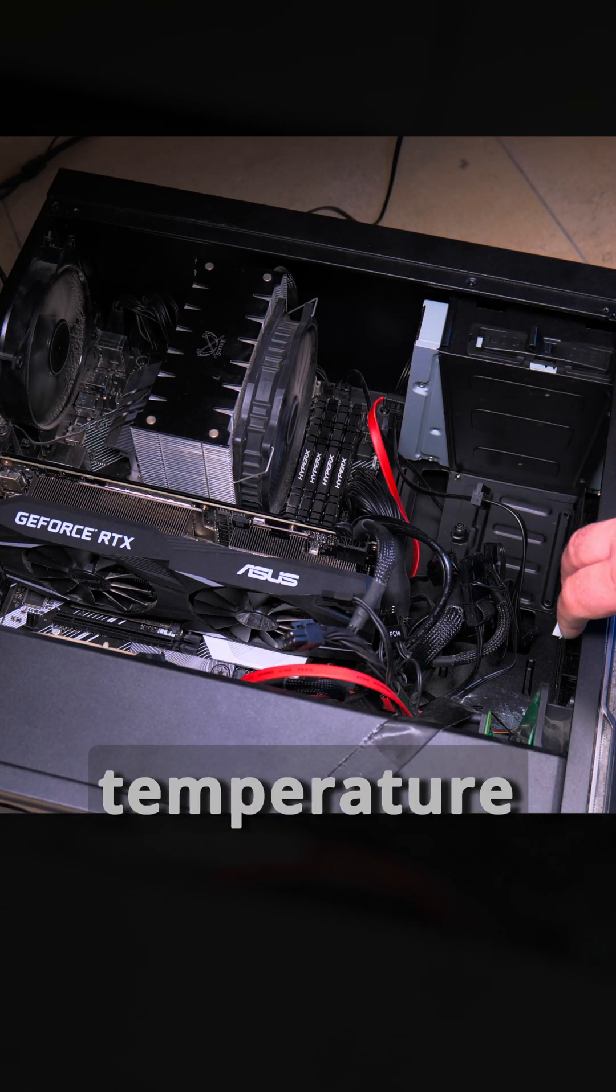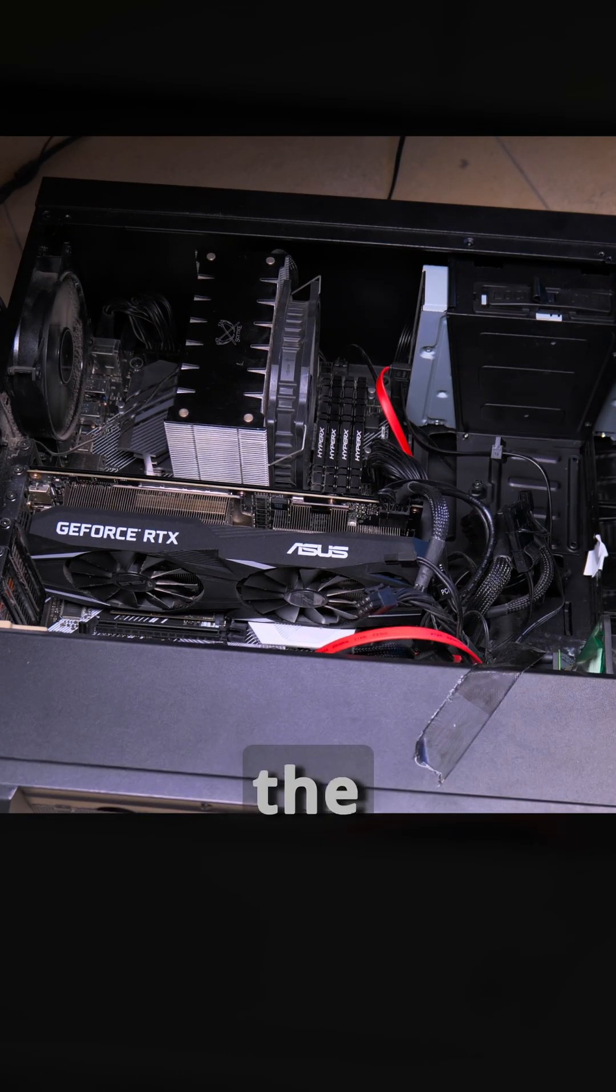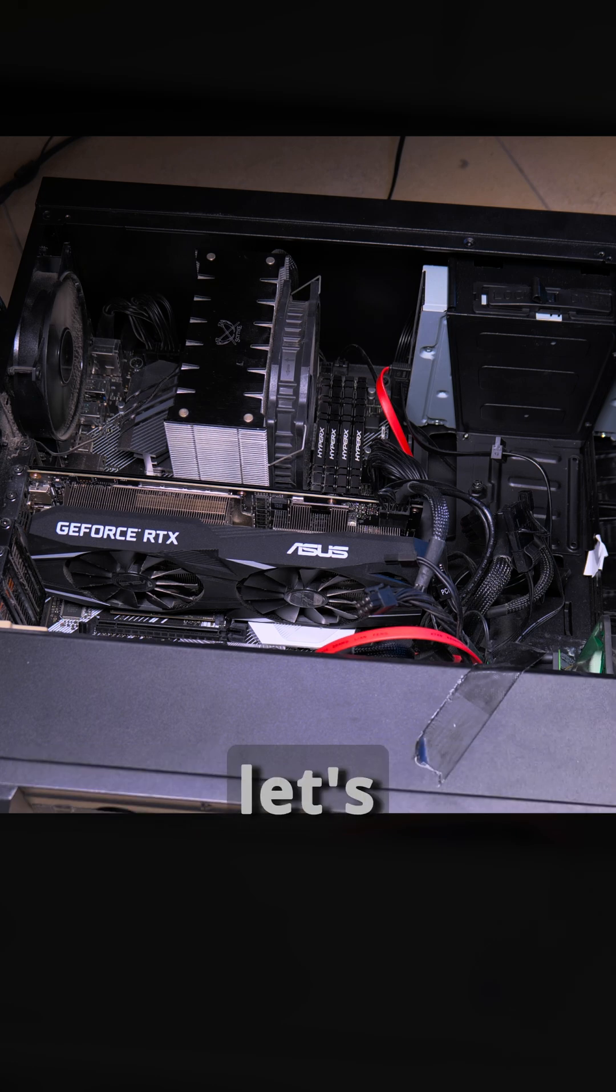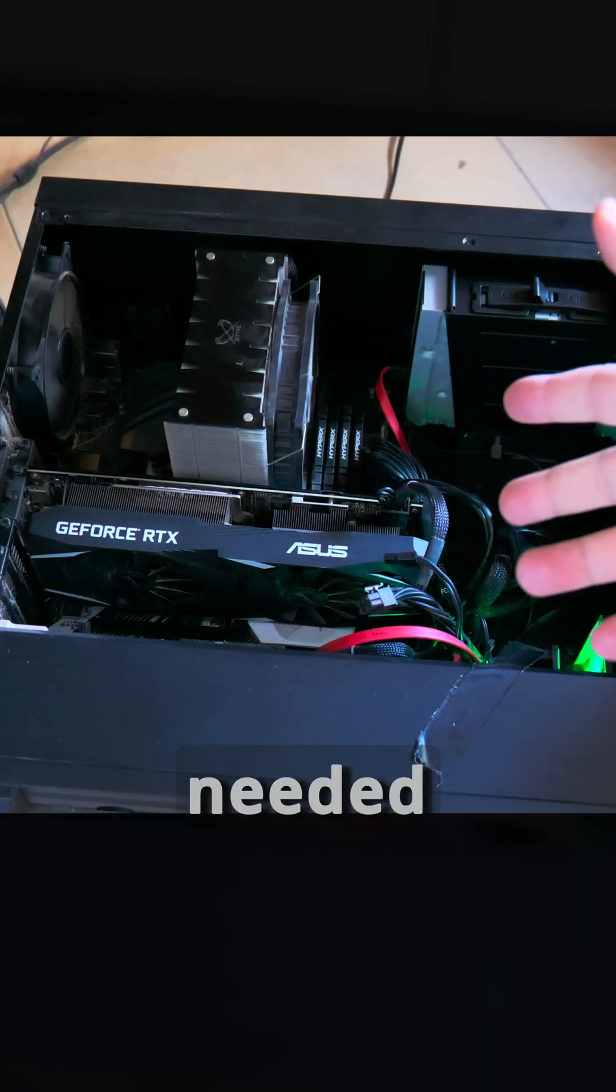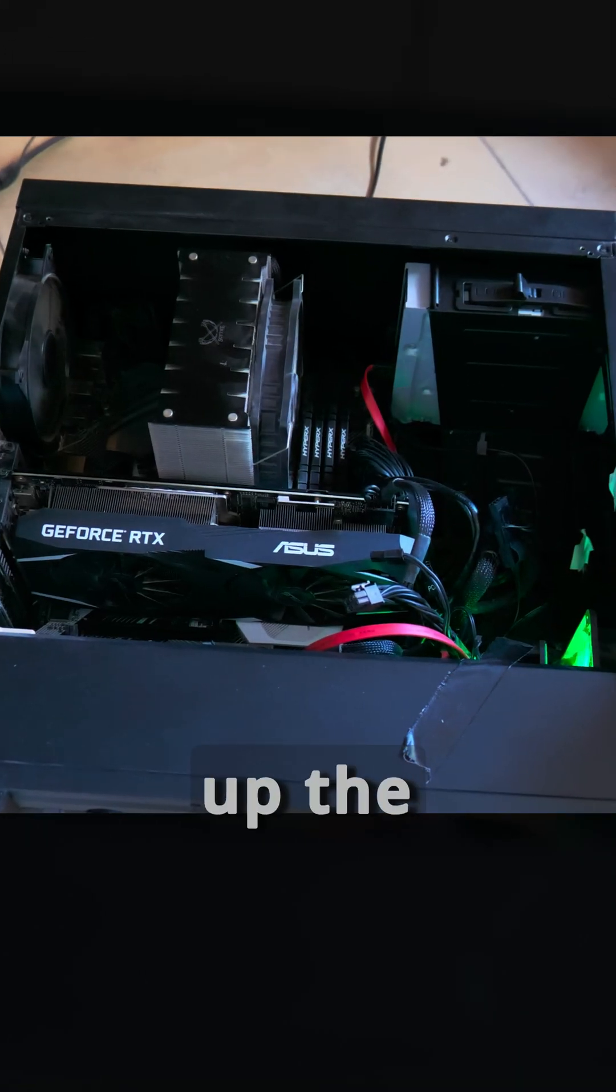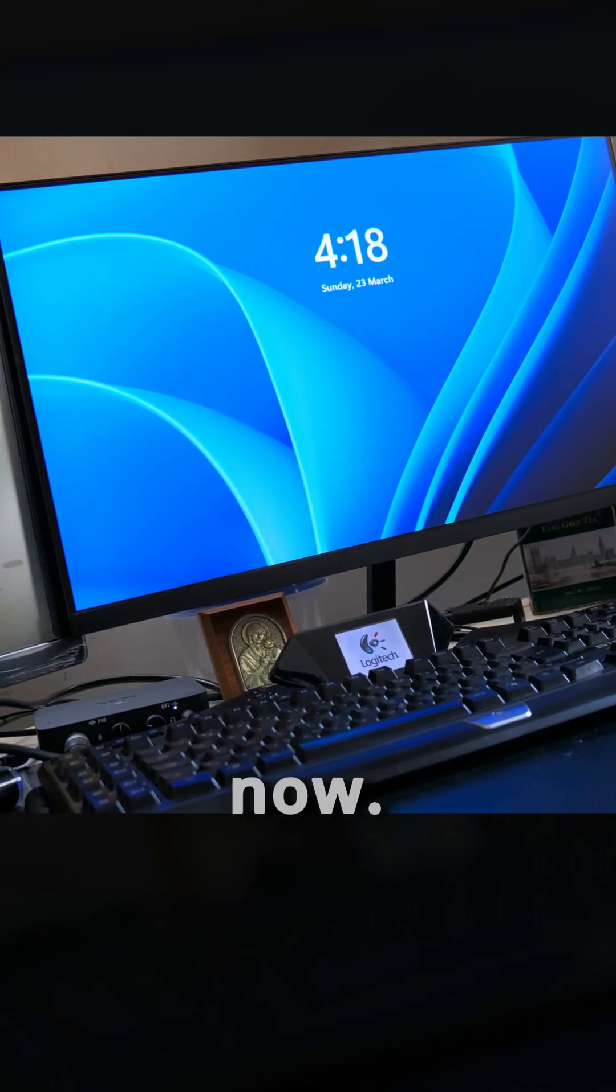But still, without the heatsink, the temperature should be higher. With the heatsink, let's try. I'll do a few tests. Windows is starting now. I don't know what happened here, the computer started once, maybe it needed to restart to set up the NVMe, I'm not sure, but it's on now.